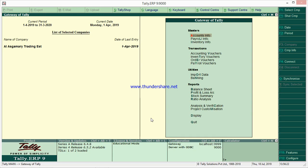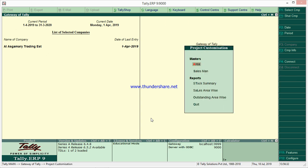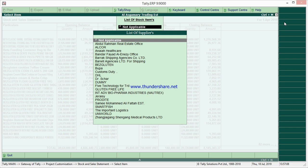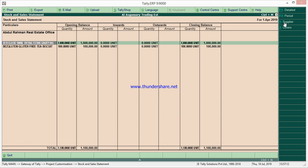I'm going to start with project customization. Here we have three reports. The first is Stock Summary — this is not like the normal stock summary in Tally. This is a supplier-wise stock summary. Here you will get all the purchases, opening balance, outwards, and closing balances of a particular supplier. A supplier-wise filter is also provided, so you can select the required supplier.